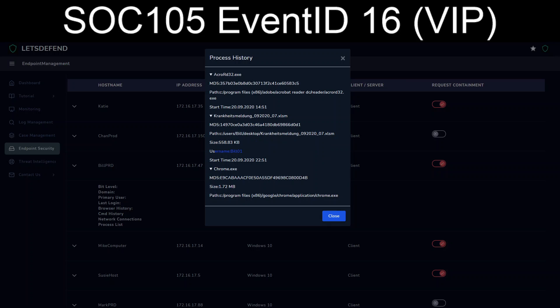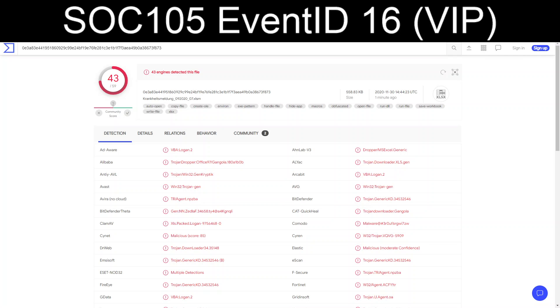Username is Bill01. Which, well no, Mike01 was the username that was recorded. That gives us the opportunity. We can go and take the MD5 of this Excel document and we can pop it into VirusTotal.